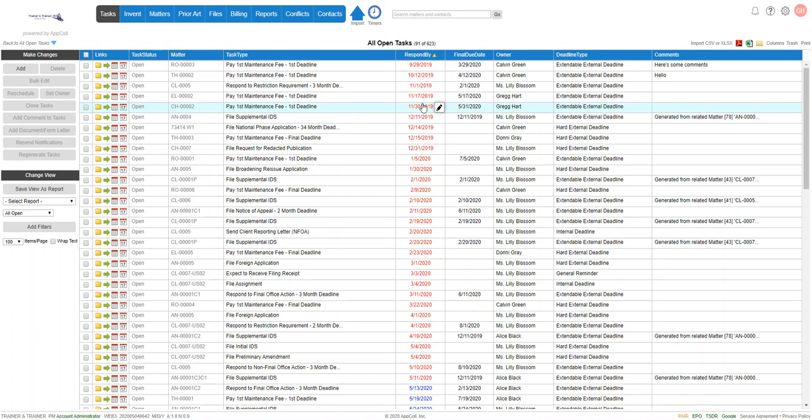So we're going to do this first as the owner, the task owner, as opposed to who the attorney is.